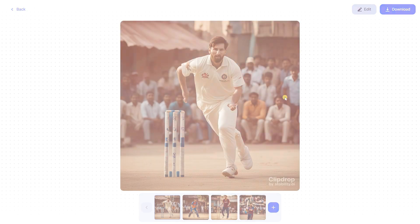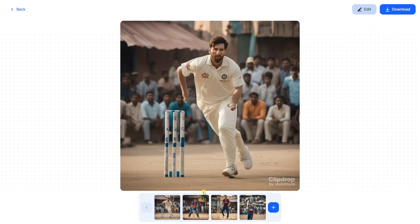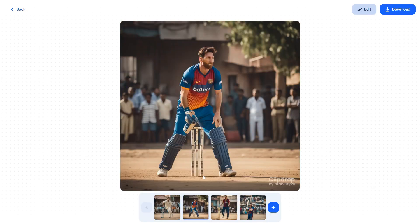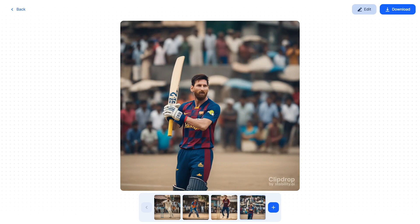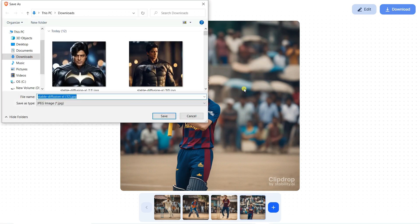You can see here Lionel Messi is playing cricket — that's really great! You can see here it's the jersey of Barcelona. That's really fine. You can also download this file — just click on the download button and then download the images.